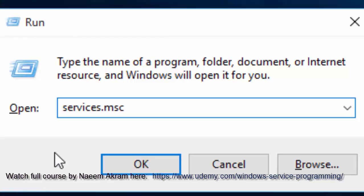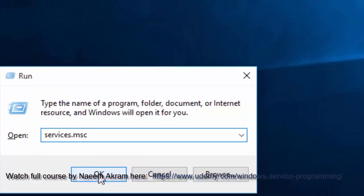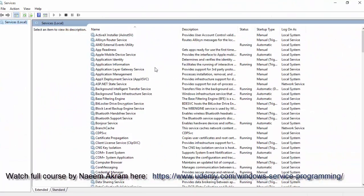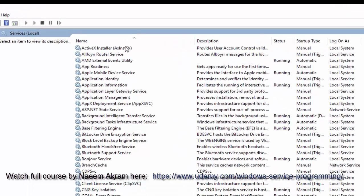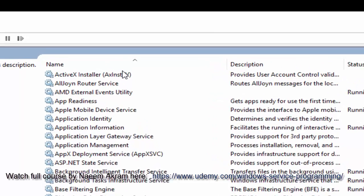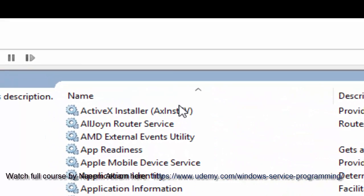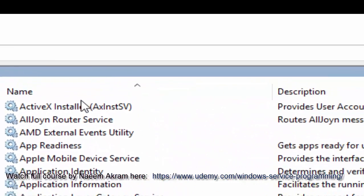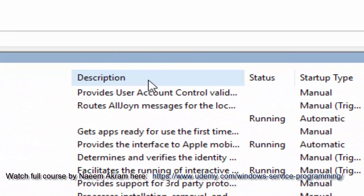You may click the OK button or press the Enter key. You see, there are many interesting pieces of information on this screen, like the name of the service, its description, and its status.